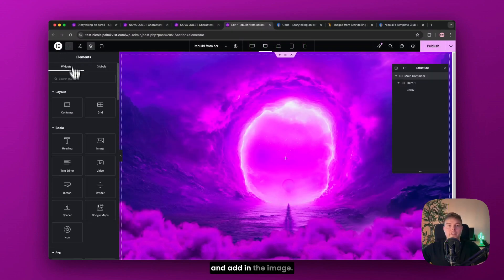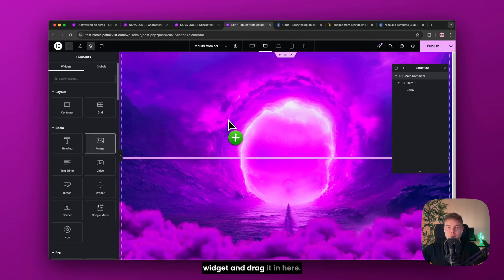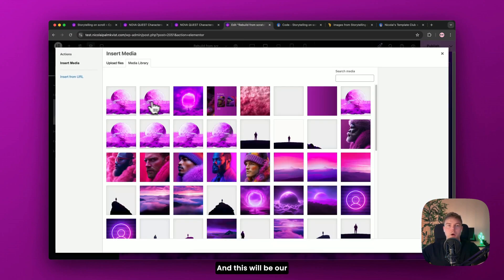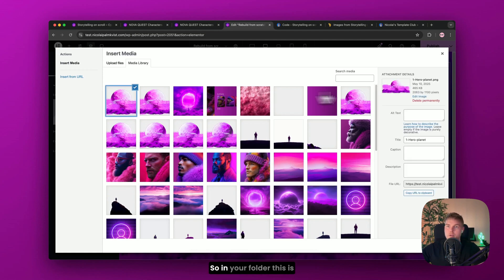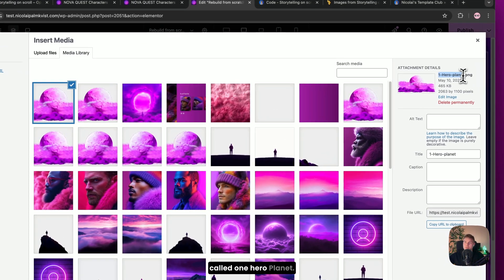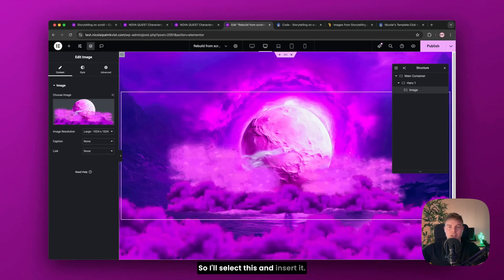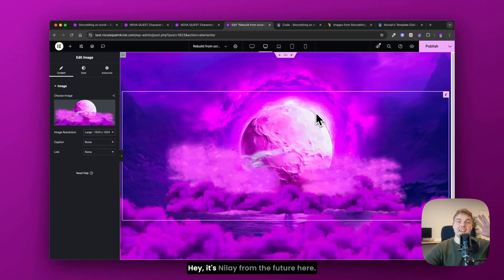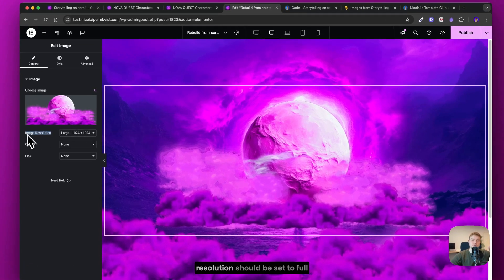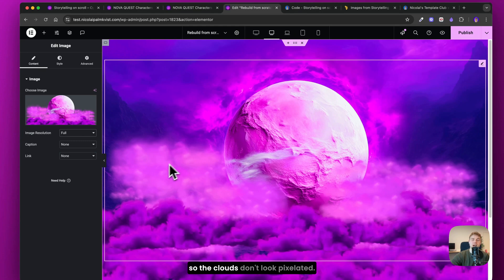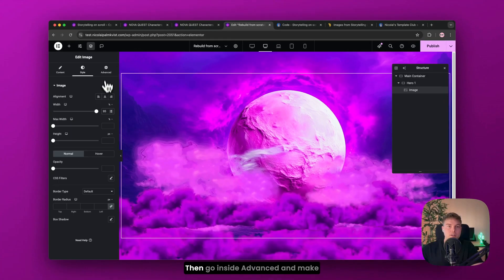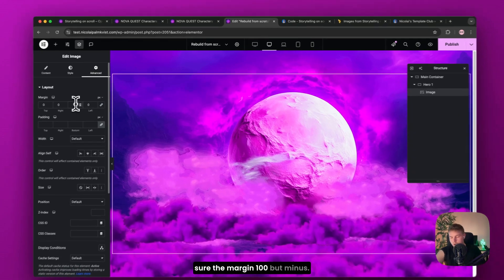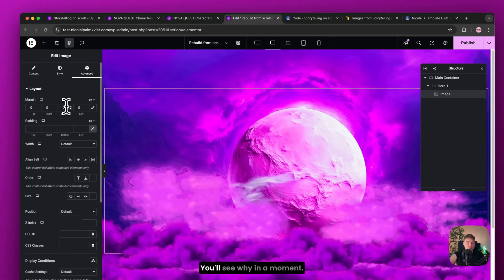Great. Let's go ahead and add in the image. So I'll find the image widget and drag it in here. And this will be our pink planet with the clouds. So in your folder, this is called one hero planet. So I'll select this and insert it. Hey, it's Neolai from the future here. I forgot to mention that the image resolution should be set to full. So the clouds don't look pixelated. Then go inside advanced and make sure the margin 100, but minus. You'll see why in a moment.